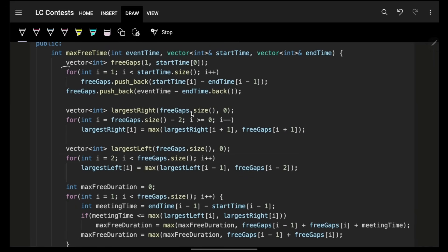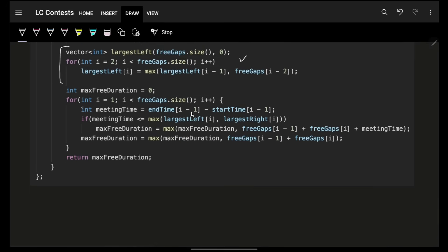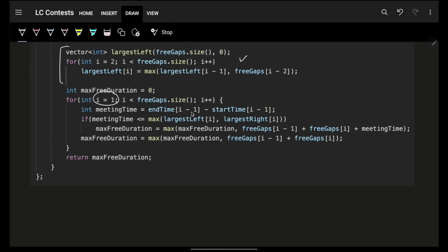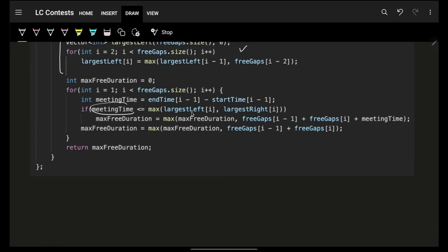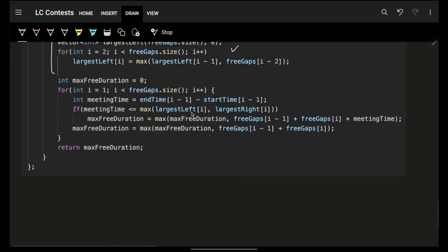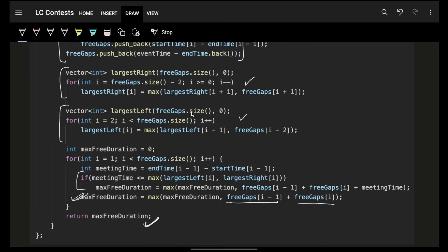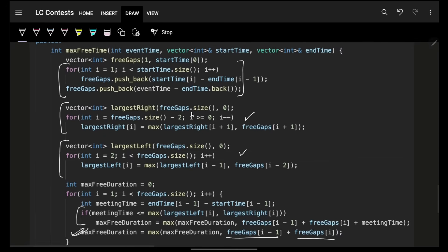Let's see the code. First, build the free gaps array. Then build the suffix max array, then the prefix max array. Then iterate on all free gaps — at index i, i minus 1 is the meeting index. Find the meeting time, check if it can be shifted left or right anywhere. If yes, the gap will be free_gaps[i-1] + meeting_time + free_gaps[i]. The sliding case gives free_gaps[i-1] + free_gaps[i]. One small optimization: you don't need to pre-build the largest arrays separately — you can keep building them while iterating.